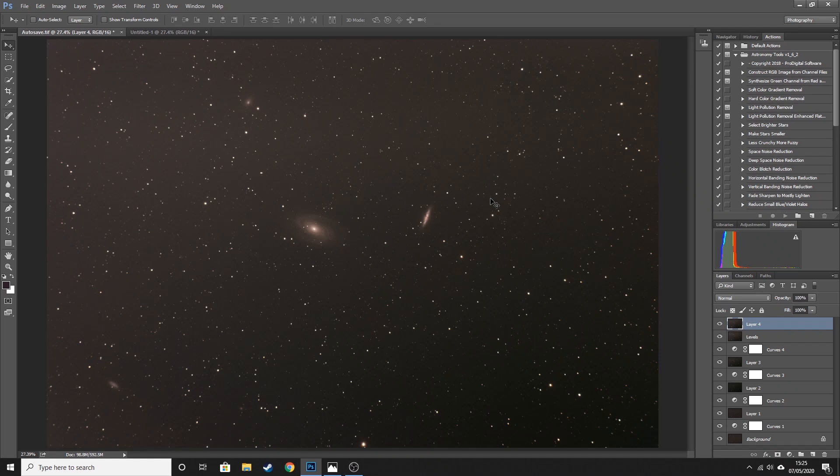Hi everybody, welcome back to my channel. My name is Nick and this is Astro Exploring. In today's video I'm going to be showing you how to remove gradients from your astrophotography, and to do that I am going to be using Adobe Photoshop. I'm sure this process will work equally well in other photo editing software, but Photoshop is my tool of choice.